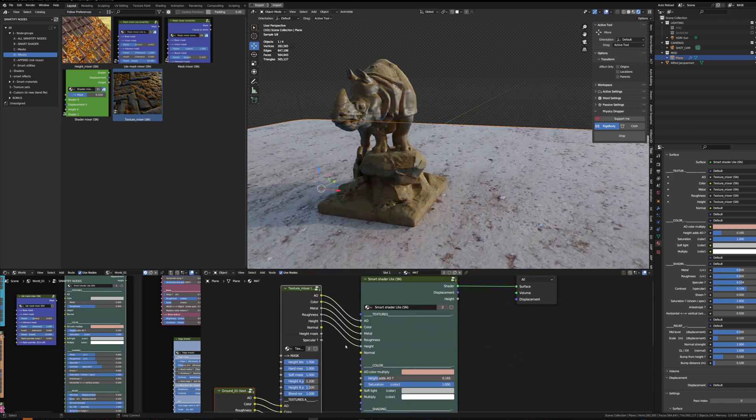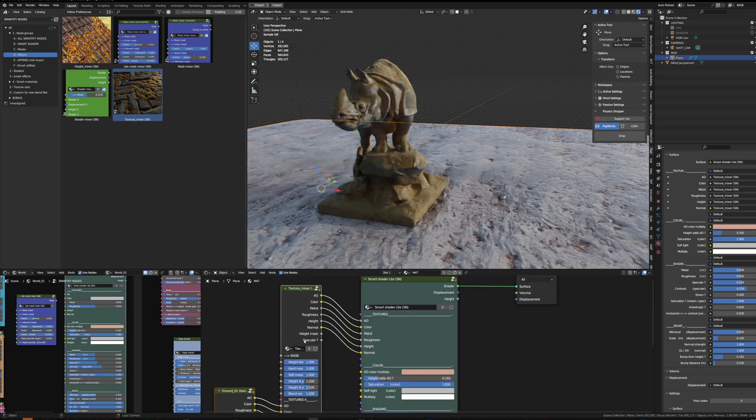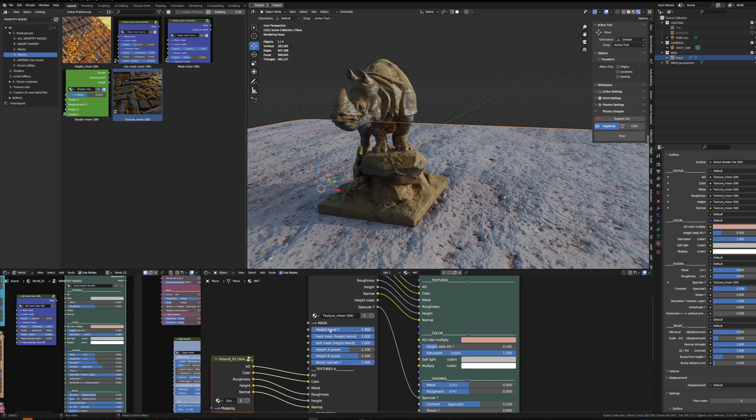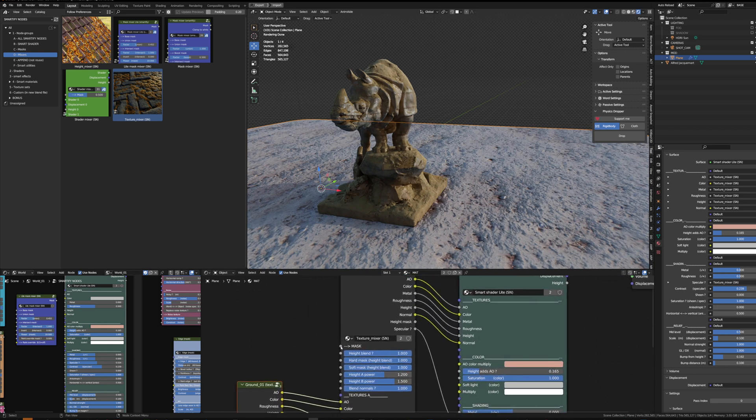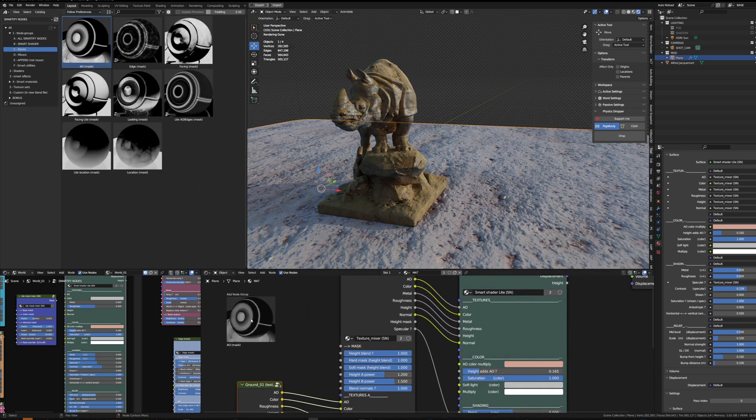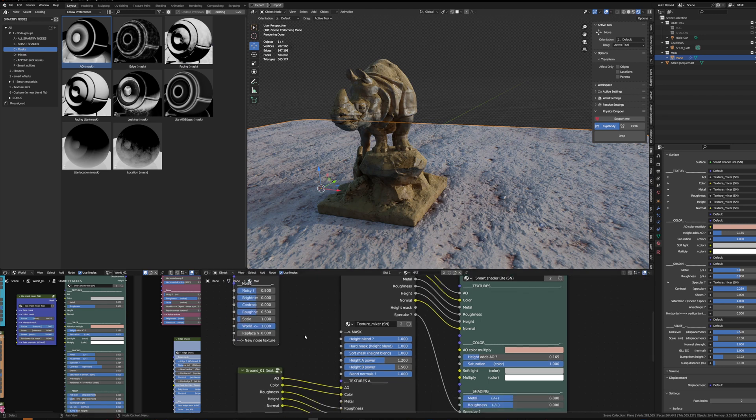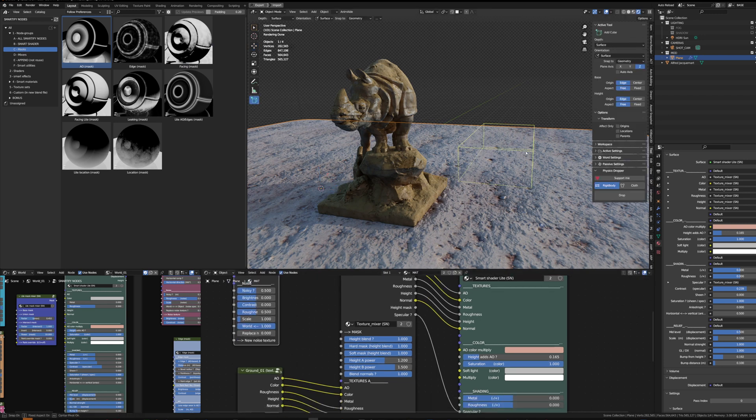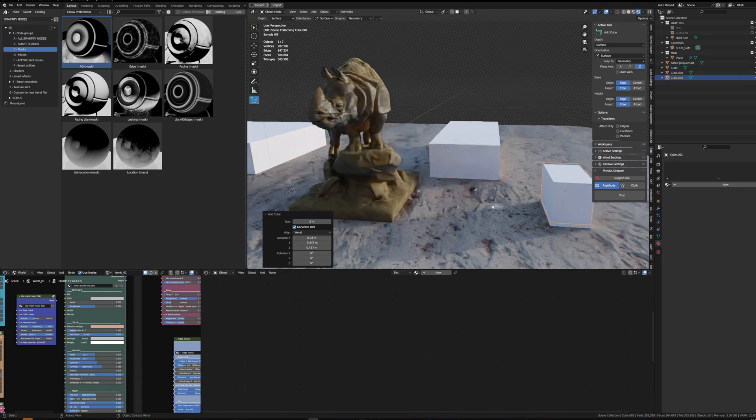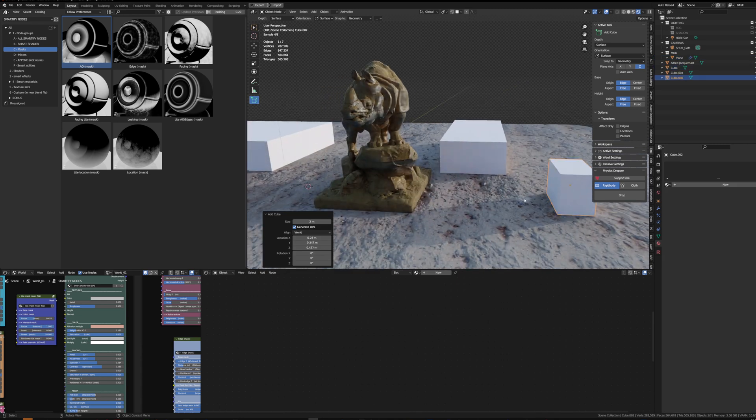And then to the smart shader. The first thing I want to do is maybe to connect the mask. Let's connect the ambient occlusion, so we'll have more dust in the occluded area. And add a few cubes to have more things going on and I will give them the rhino material.